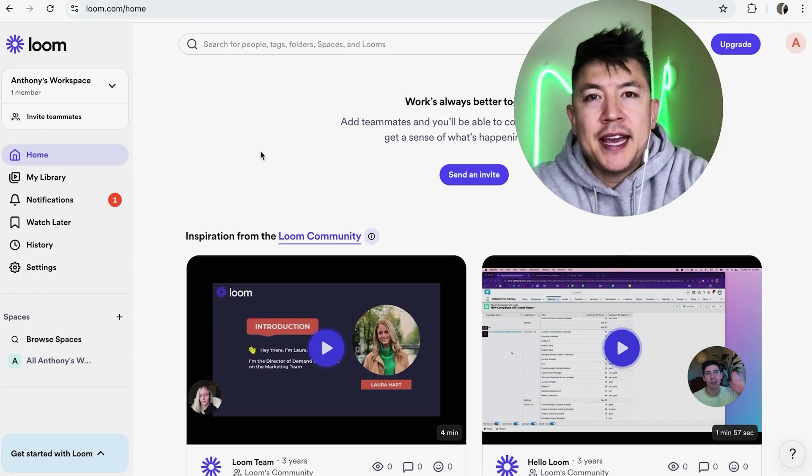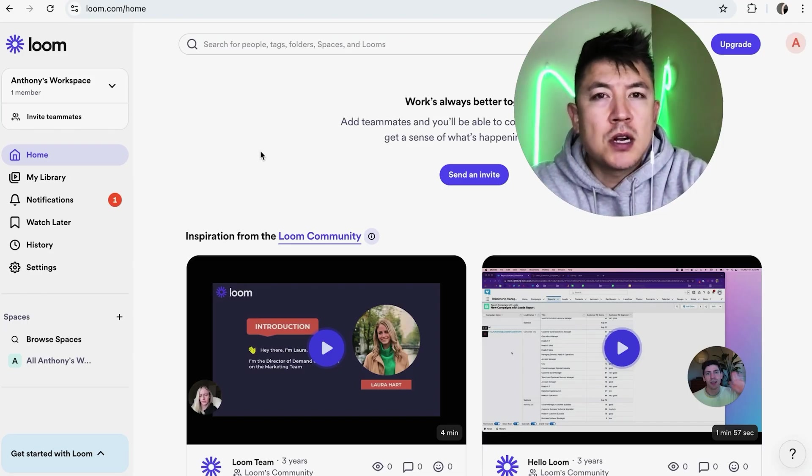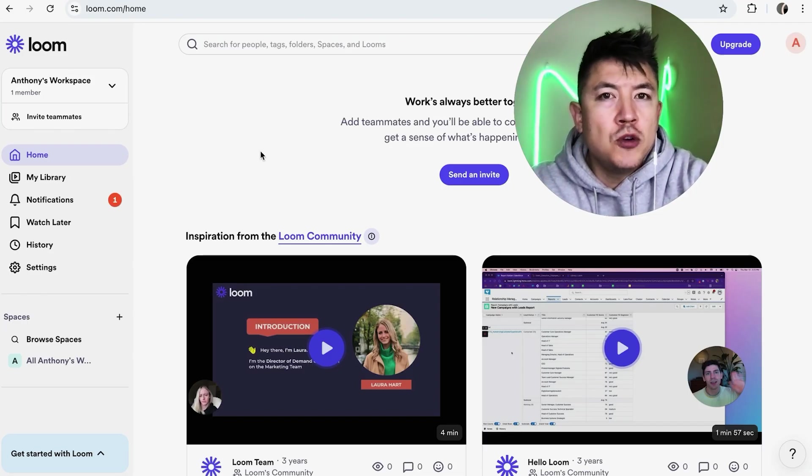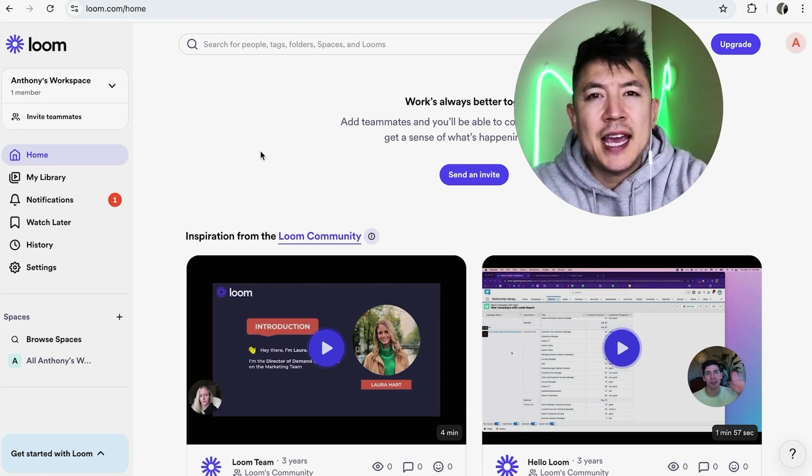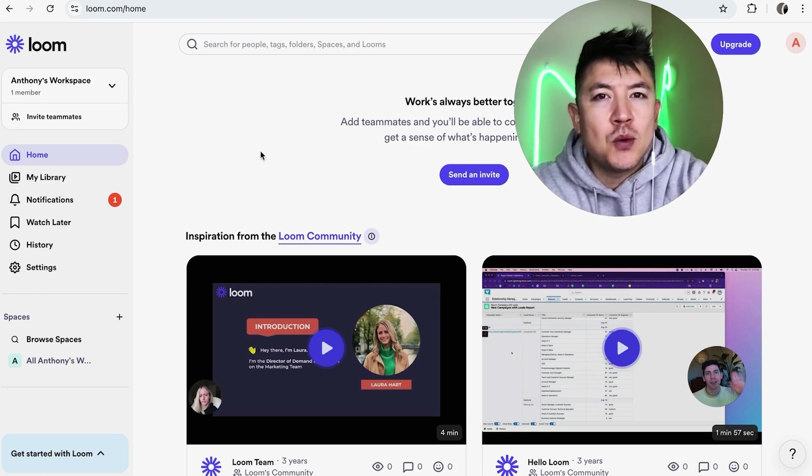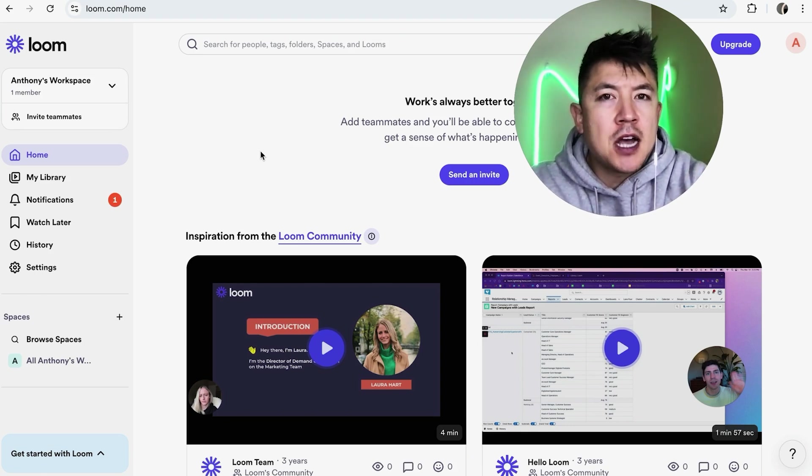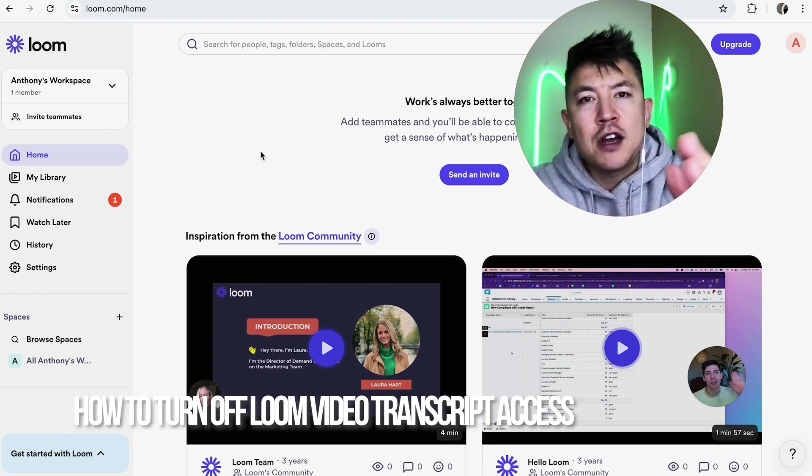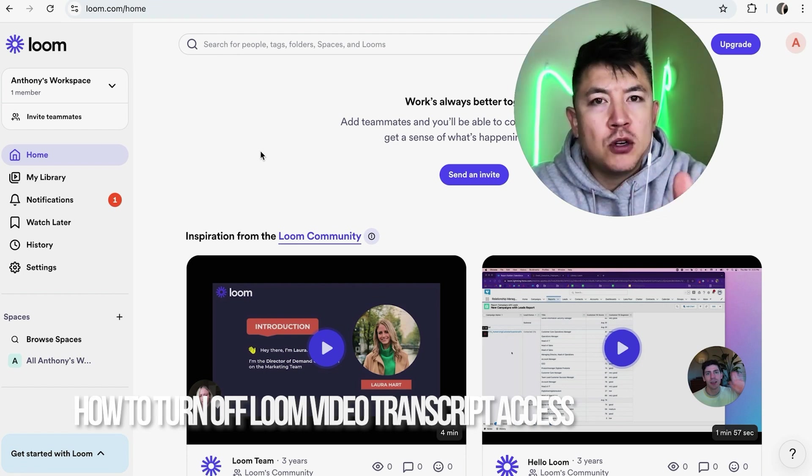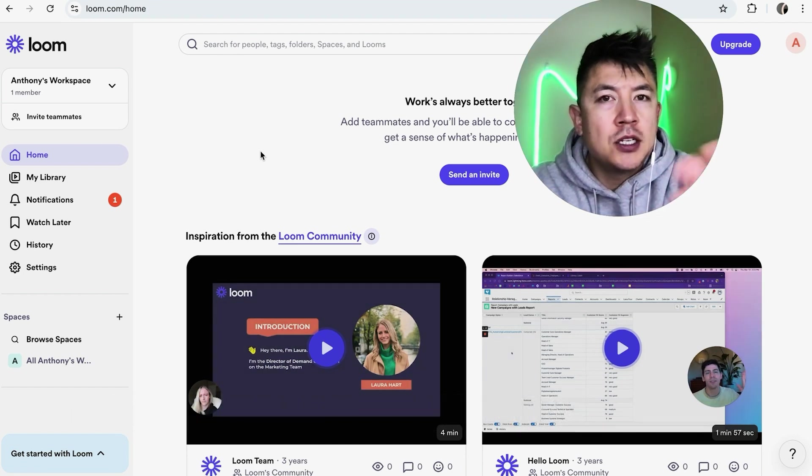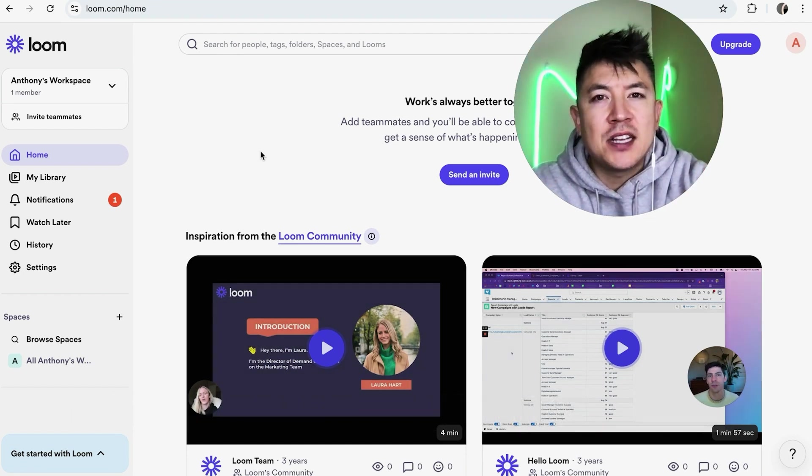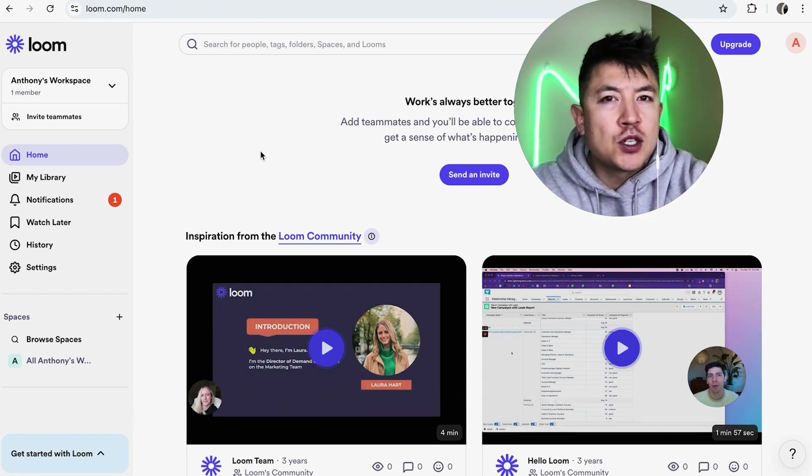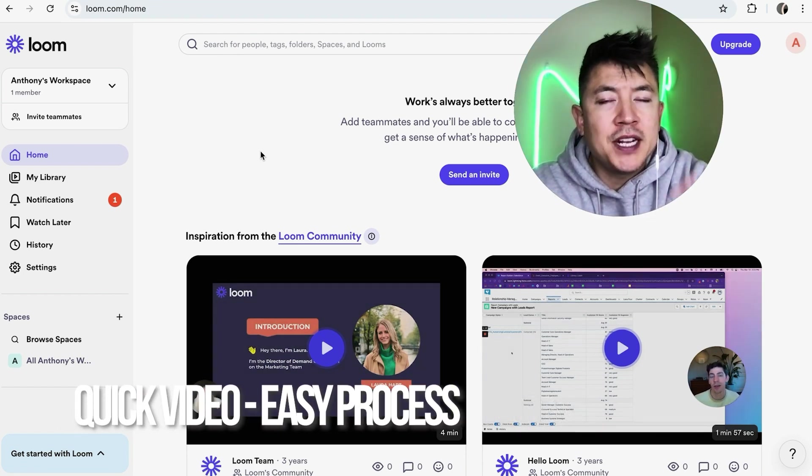Hey, welcome back guys. So today on this video we are talking about your Loom videos, and more specifically, I'm going to quickly answer a question I keep getting a lot on my other video, and that is how do you turn off your Loom video transcripts.